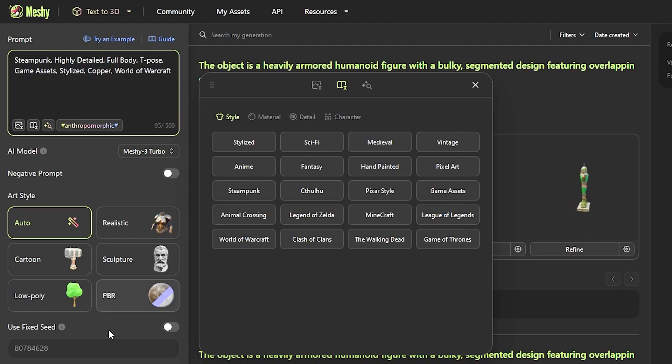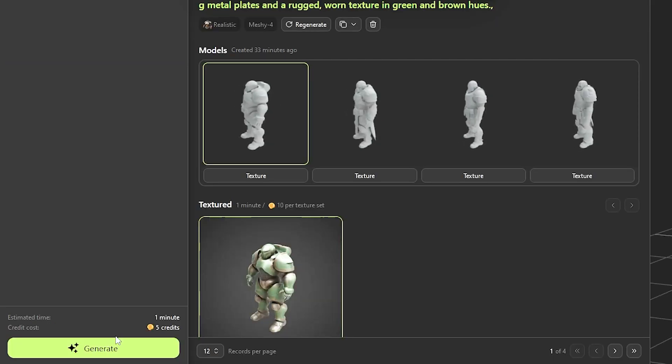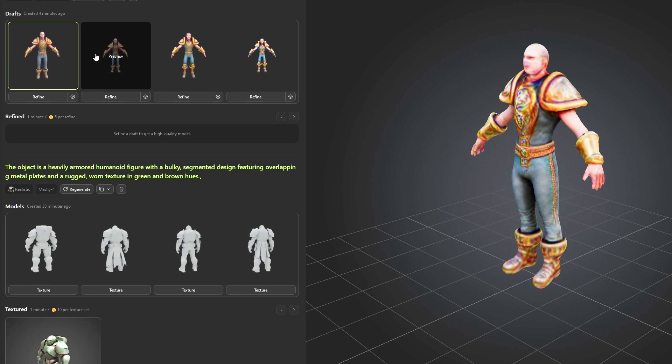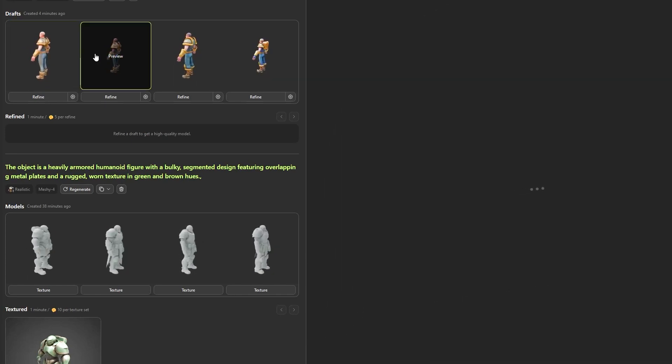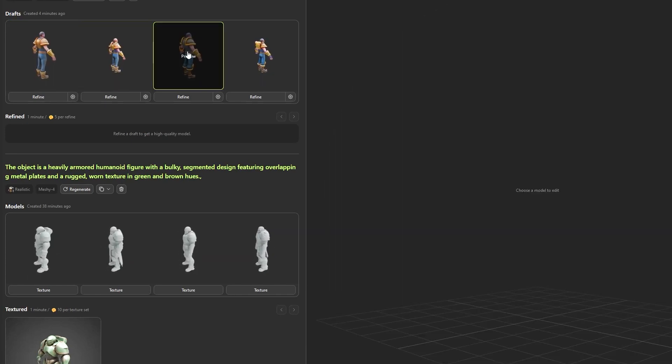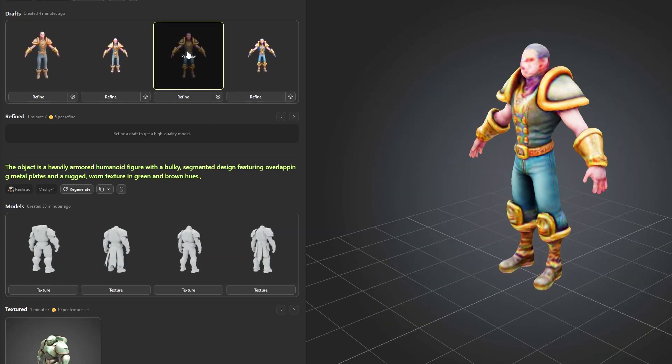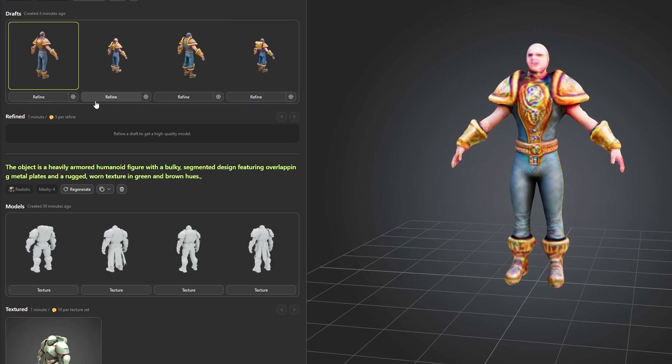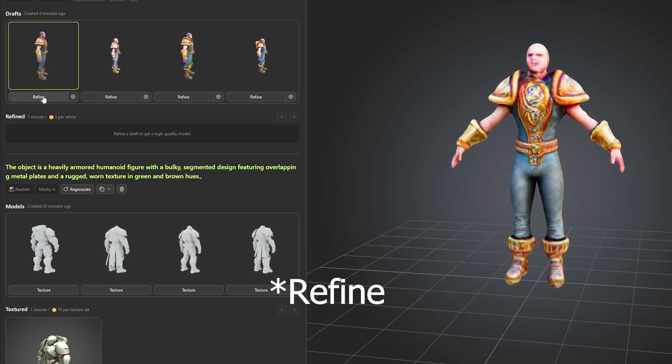So you type a prompt, pick an art style, and hit generate. And four results will be generated. You can then click on any of them to preview, and whichever one you like, you can texture.